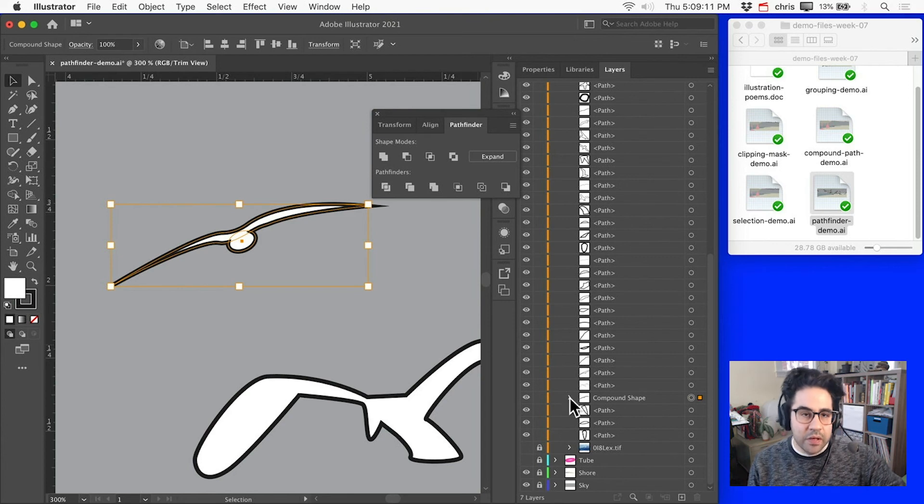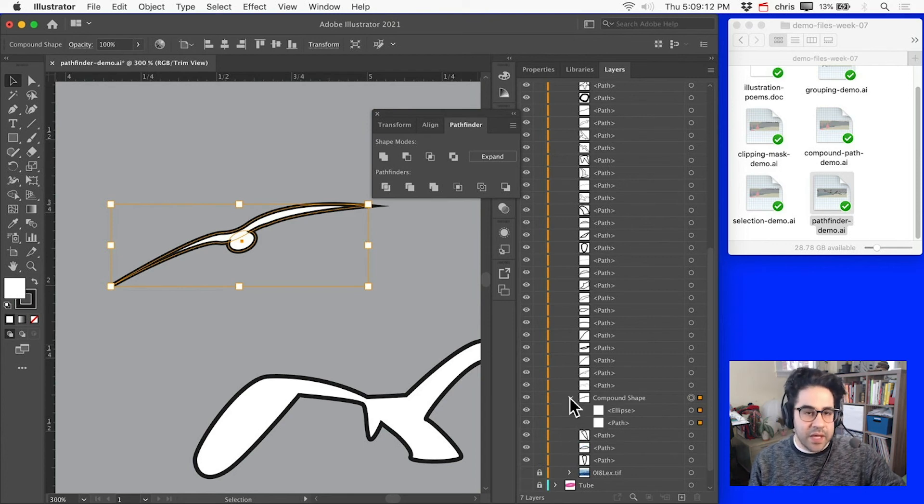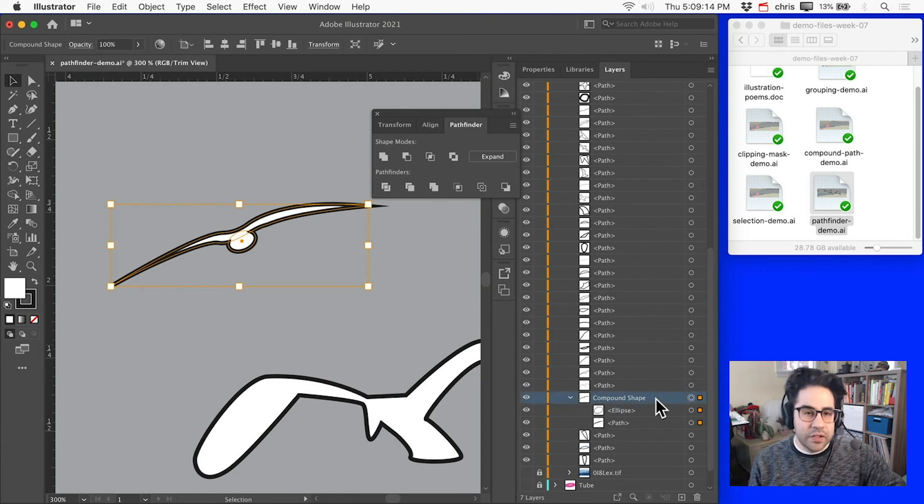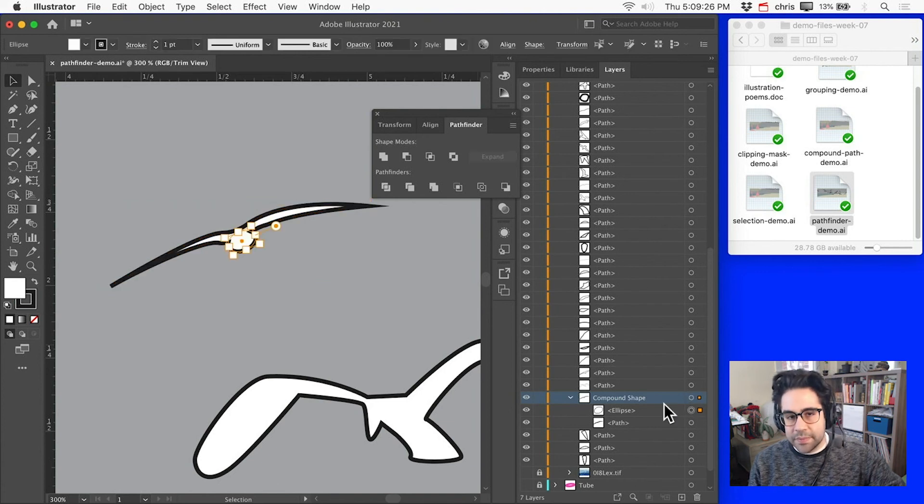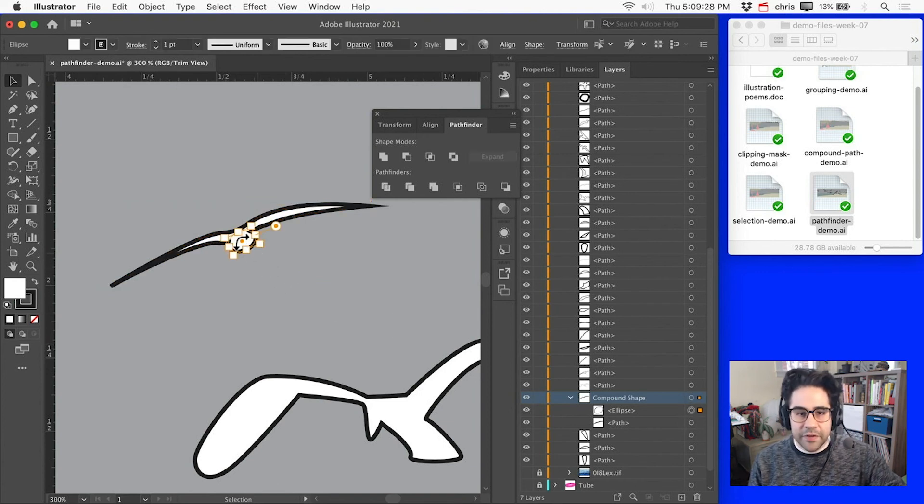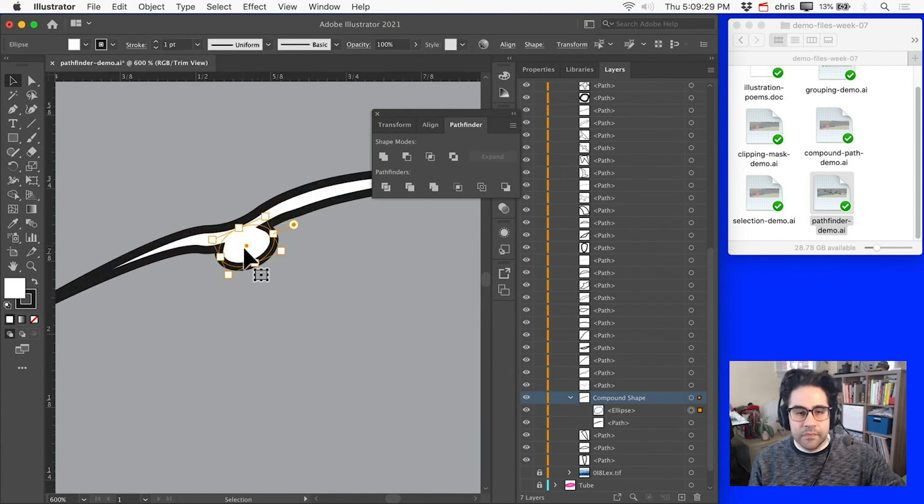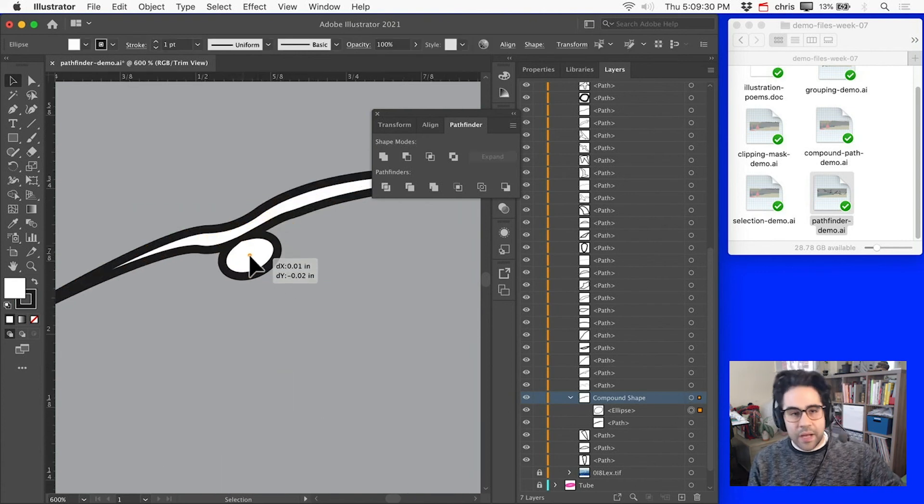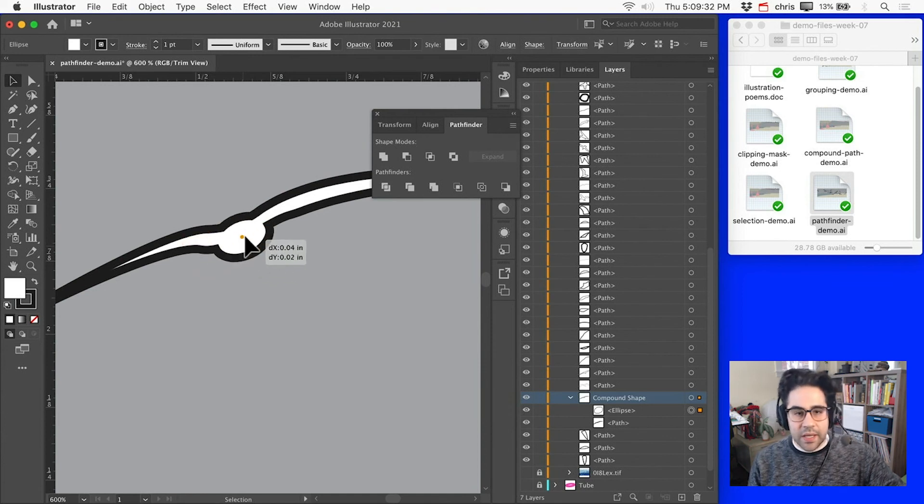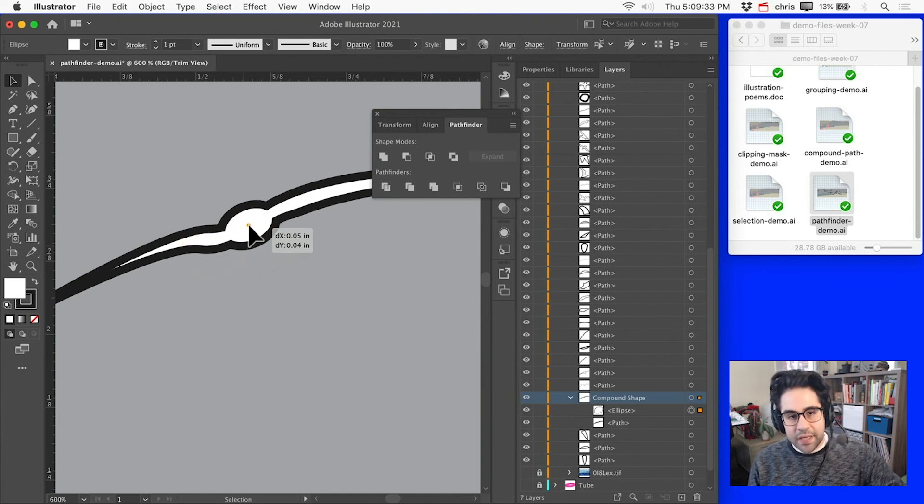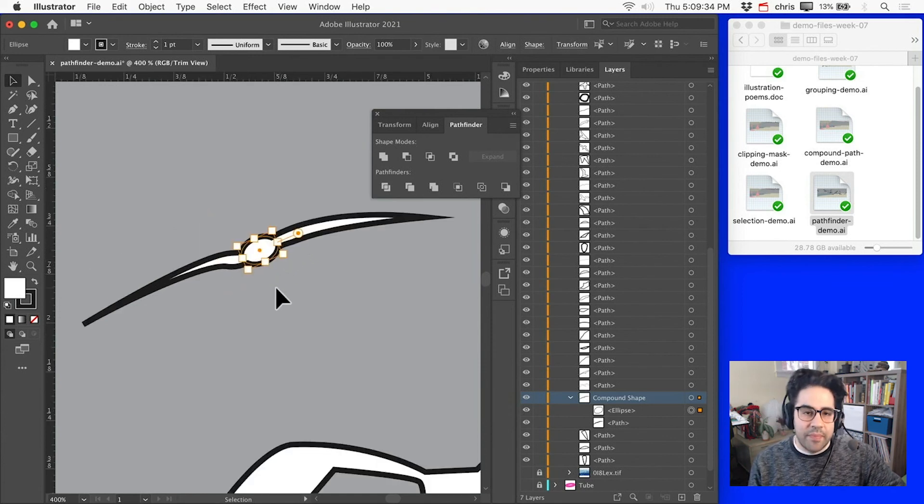Which I can expand and still get access to my two original shapes. So I could take that ellipse and maybe scooch it around if I felt like it. So Compound Shapes are much more fluid and much easier to edit versus a Compound Path.